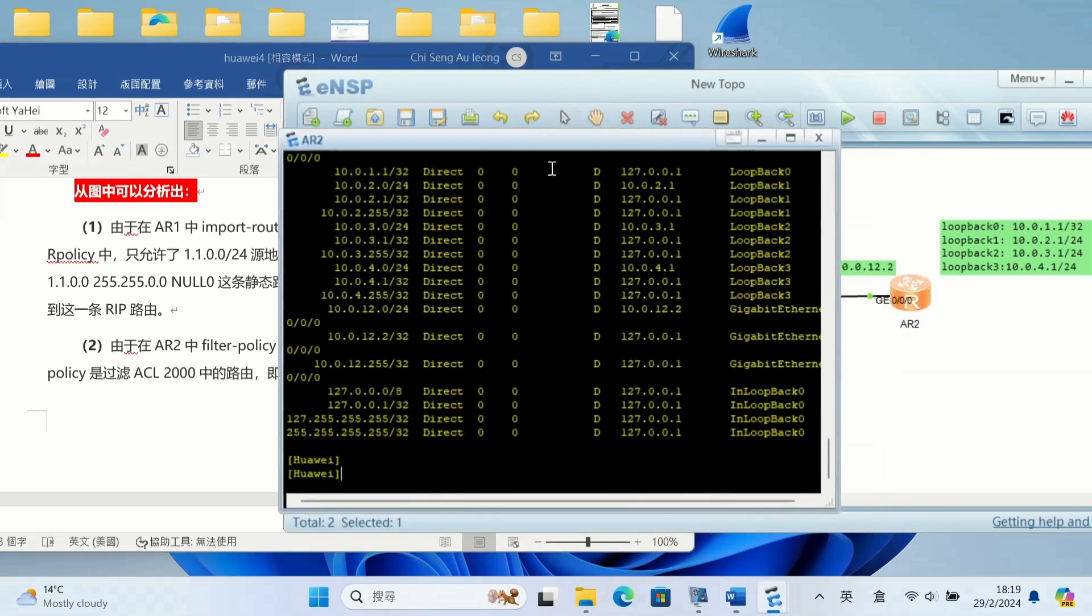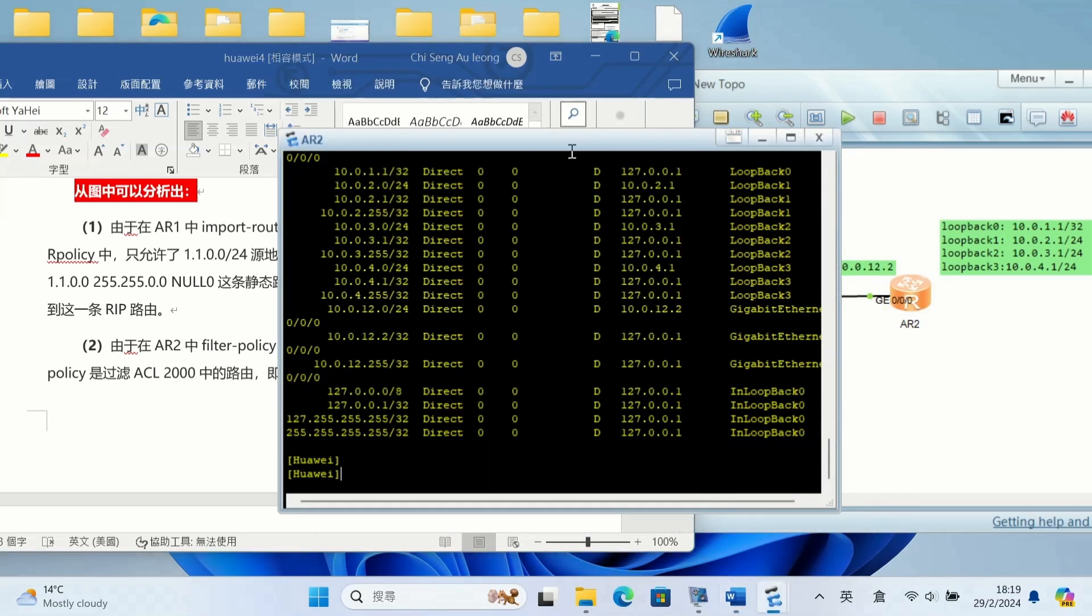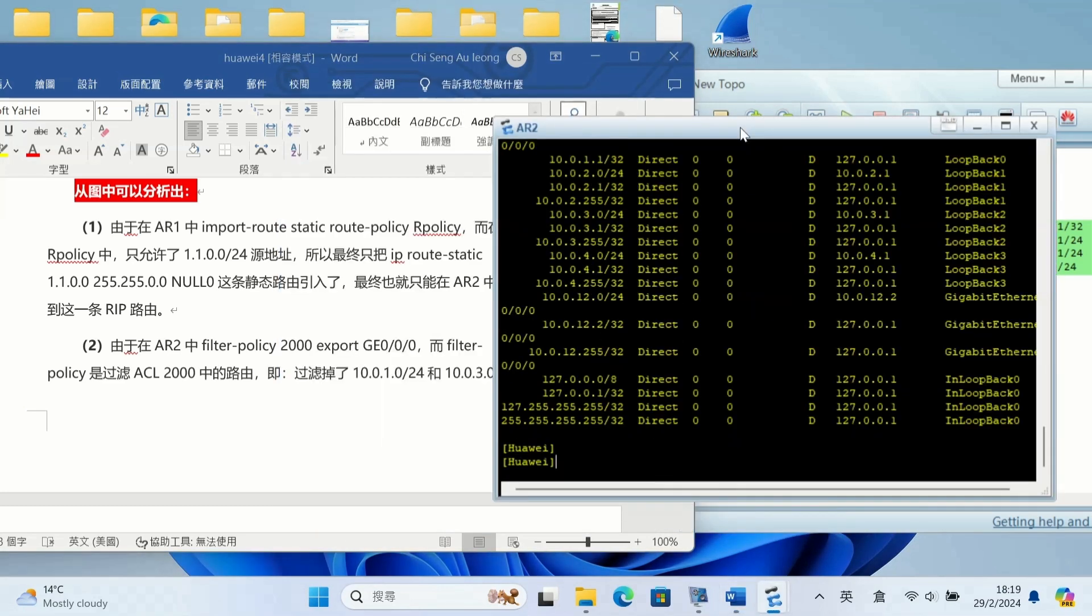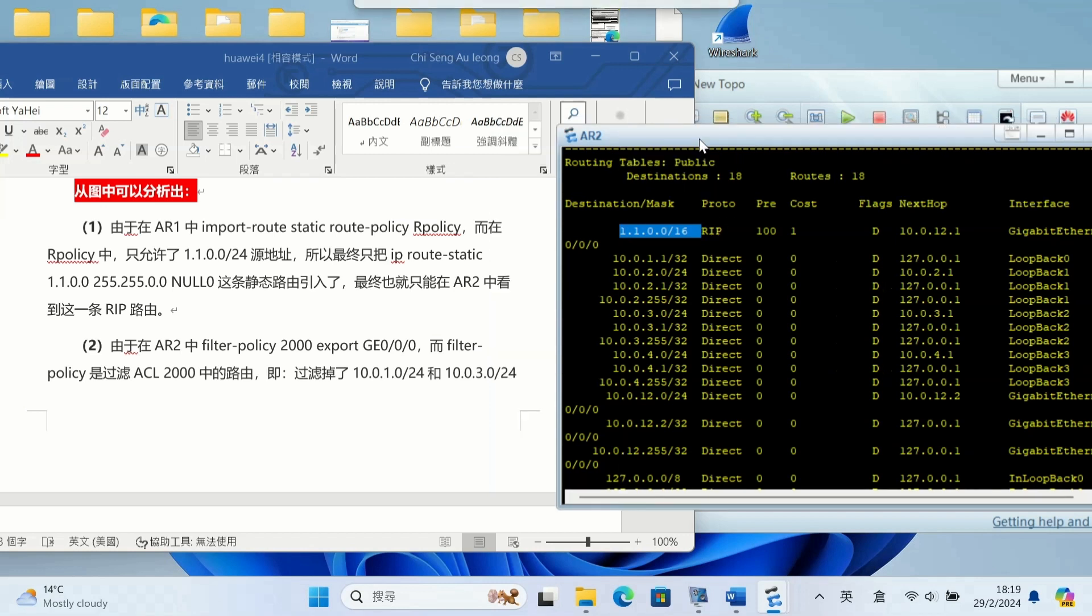For AR1, because improved route static route policy, AR2.0 filter, and only allowed 1.1.0.0 there. You can see the IP route static to null interface, so this static route only there.